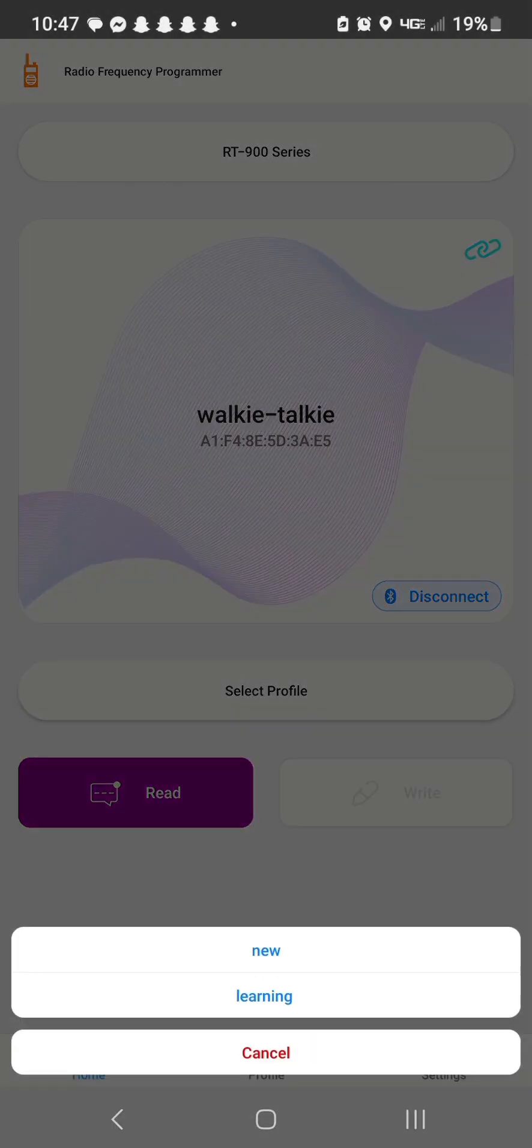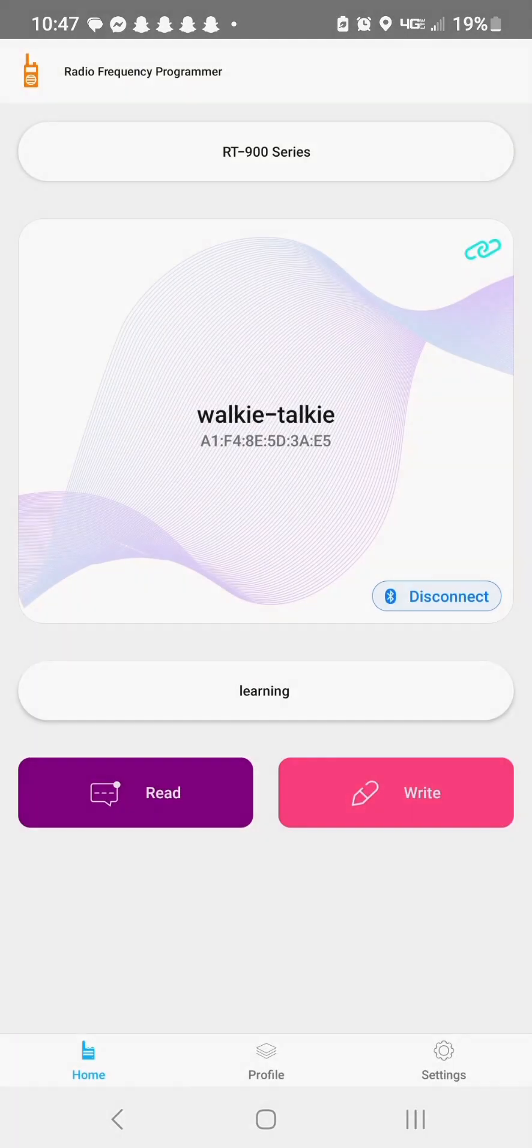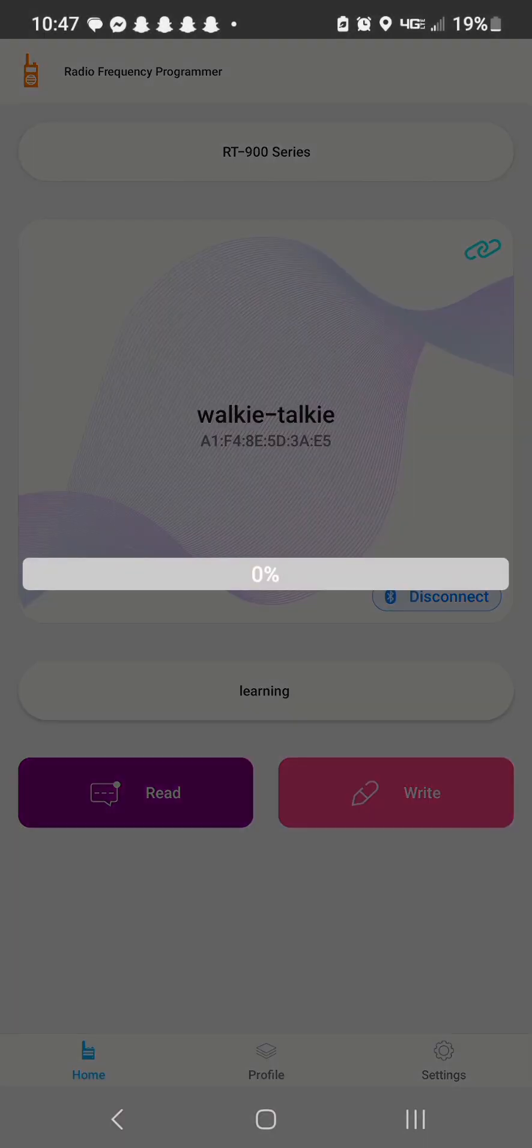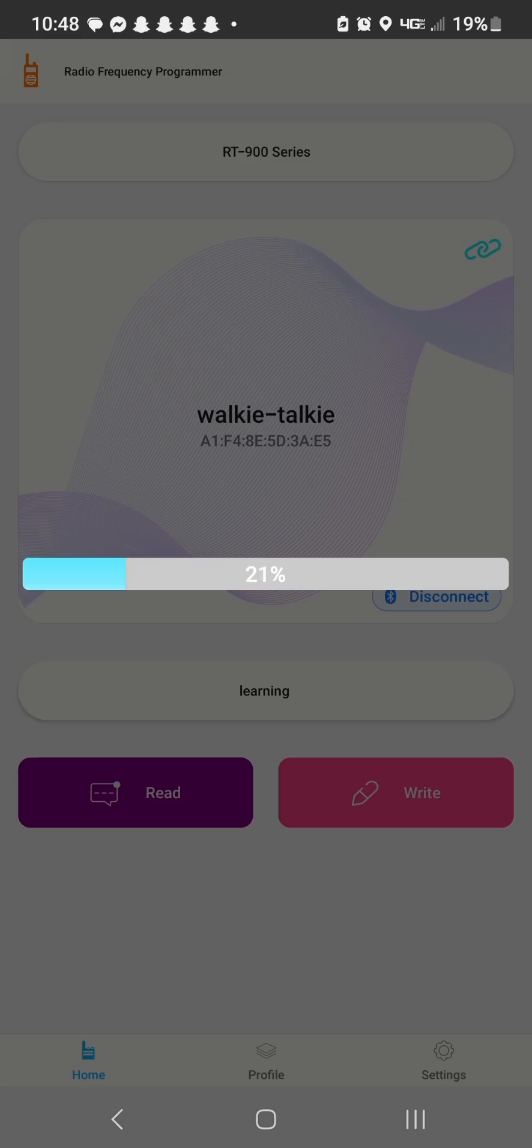We want to hit select profile. If you don't select a profile, your right button on the right will not light up. So we're going to hit learning and hit right. It's going to load to the radio. So we'll give it a moment while it does that.